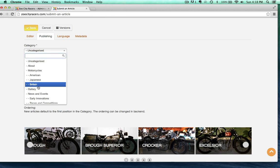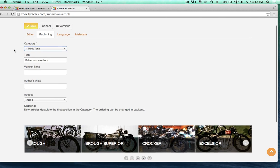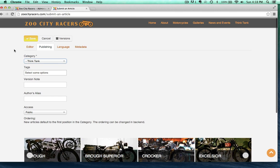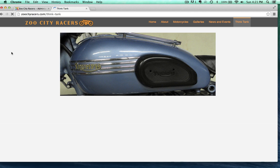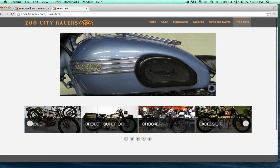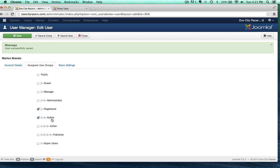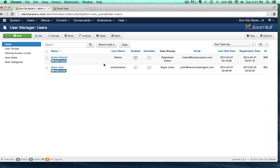So publishing options — of course we want to set this to be the Think Tank category. Let's just save it and see what happens. You can't see the article. The reason why you can't see the article is because authors aren't publishers. We can make Marlon a publisher or we can not — maybe I trust Marlon to create content but not to publish it without me proofreading it.